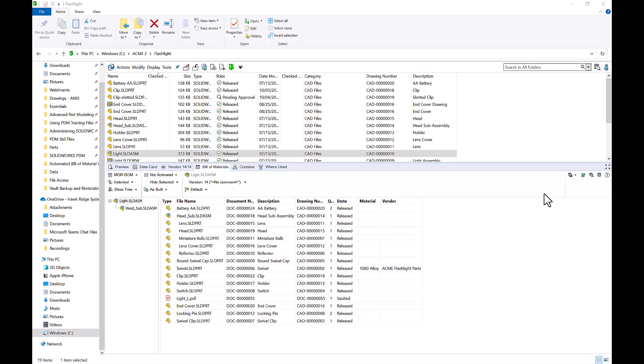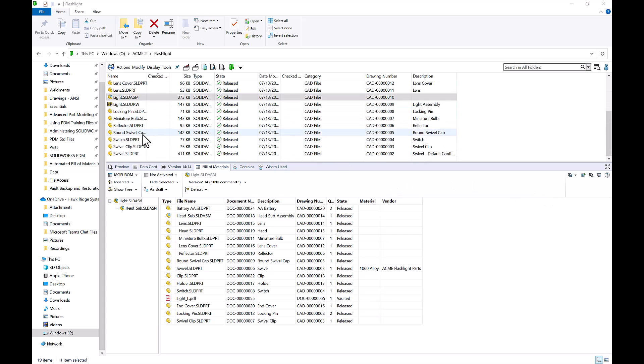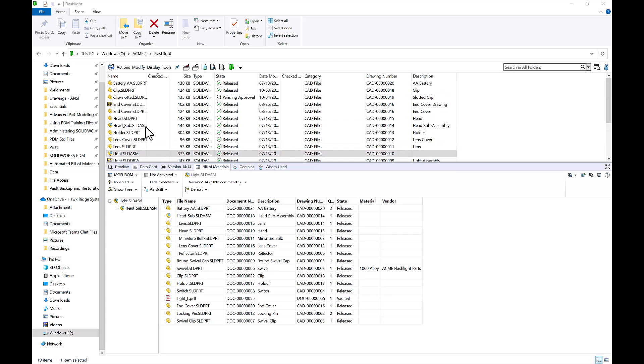Another thing that we can do with our Bill of Materials is activate them. For example, if you had somebody who needed to purchase all of these parts, they probably don't care about all of the extra information inside of this folder — all of these drawings and parts, maybe PDFs or Word documents associated with them. We want to filter this out so the person purchasing these parts will just see our Bill of Materials.